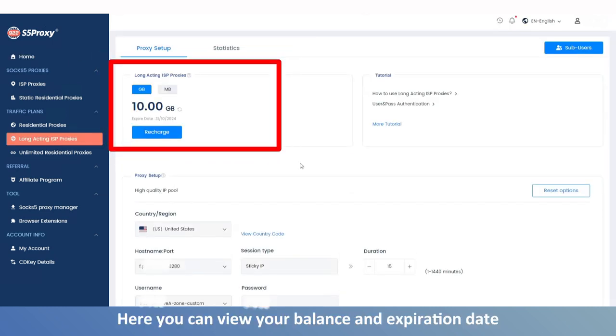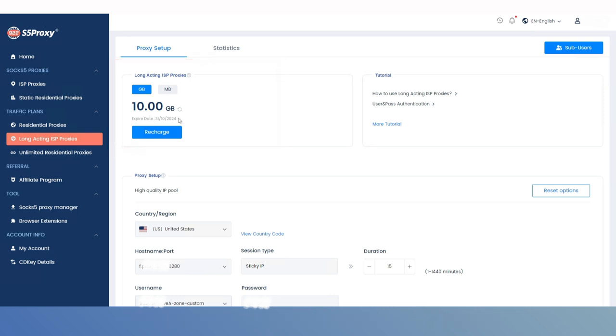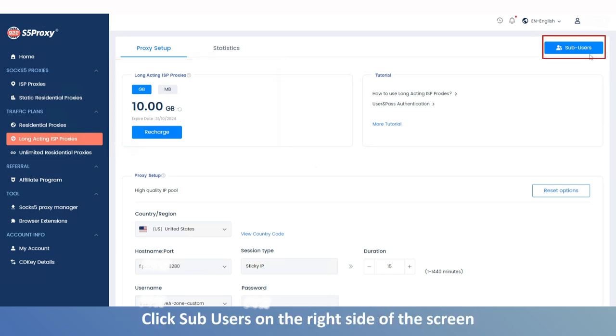Here you can view your balance and expiration date. To create a sub-account, click sub-users on the right side of the screen.